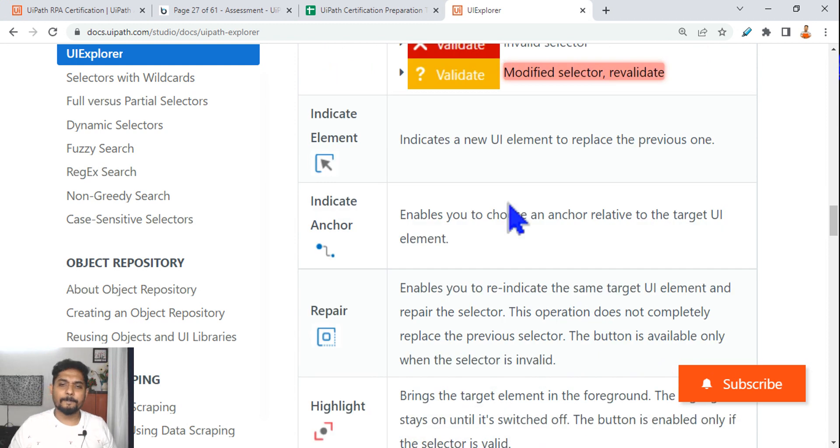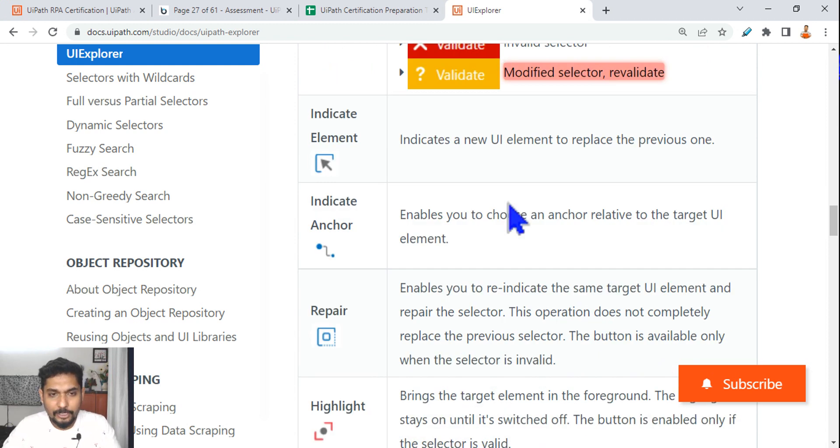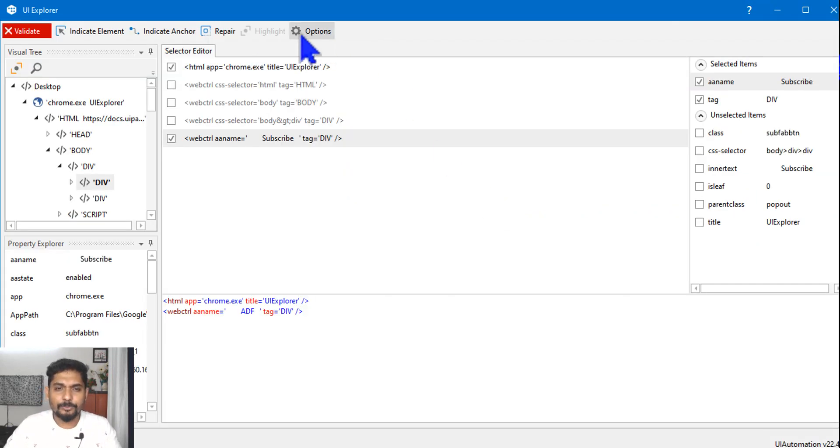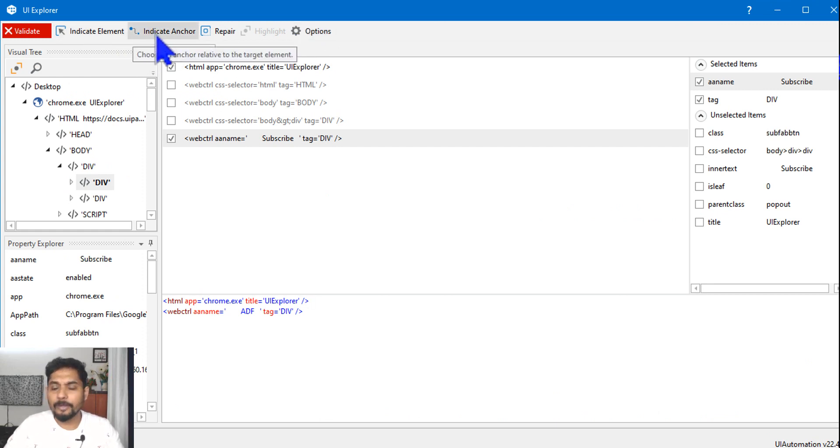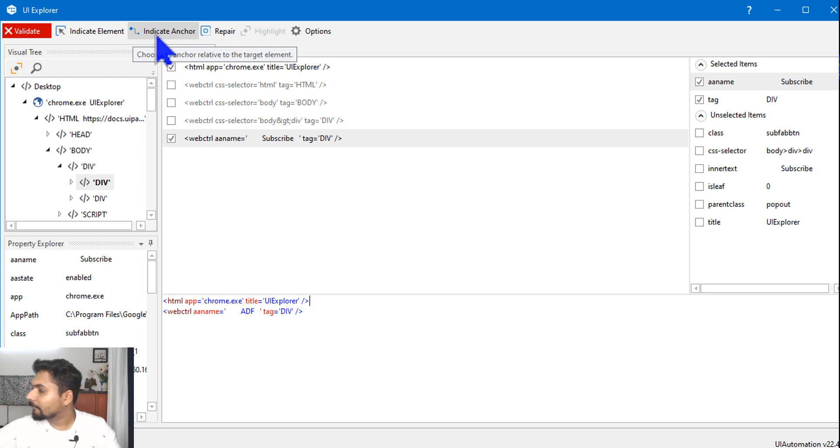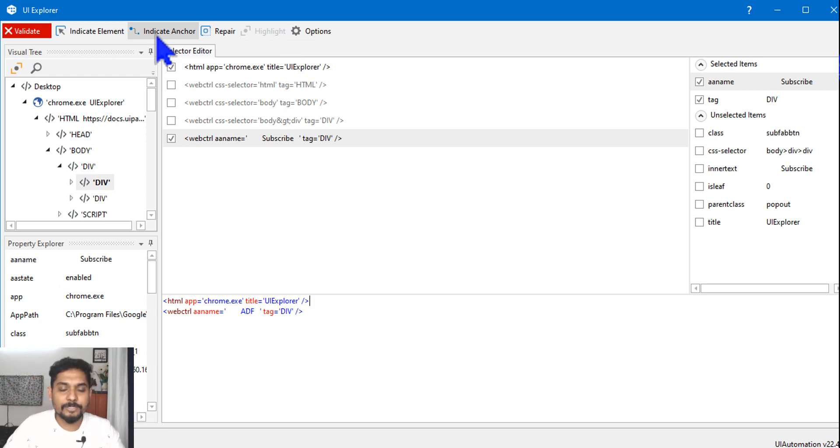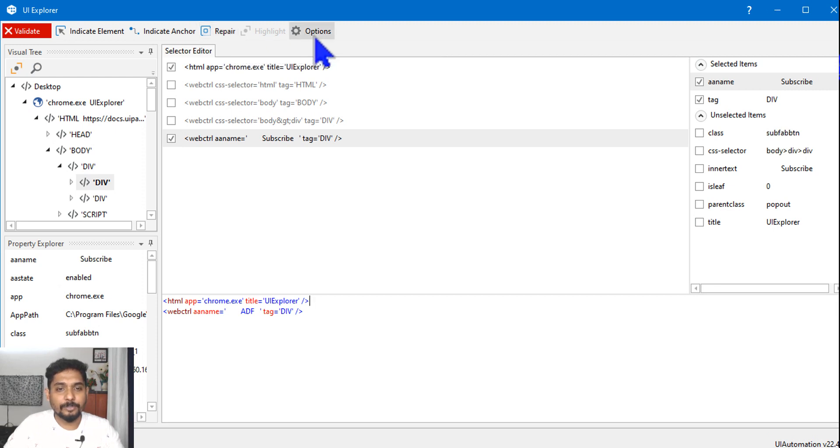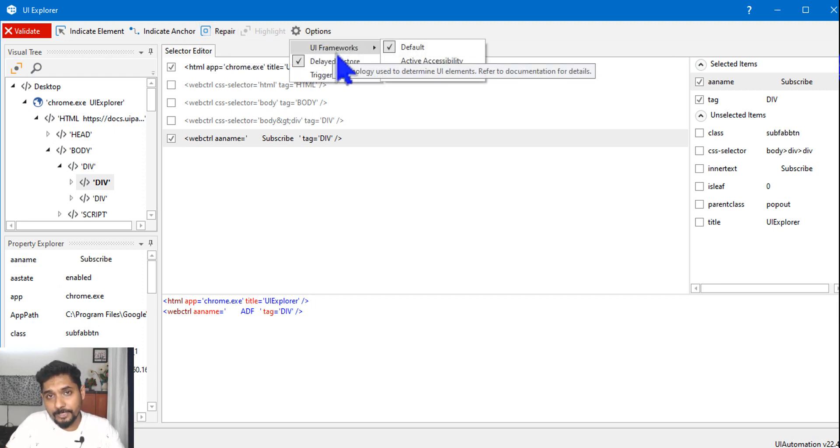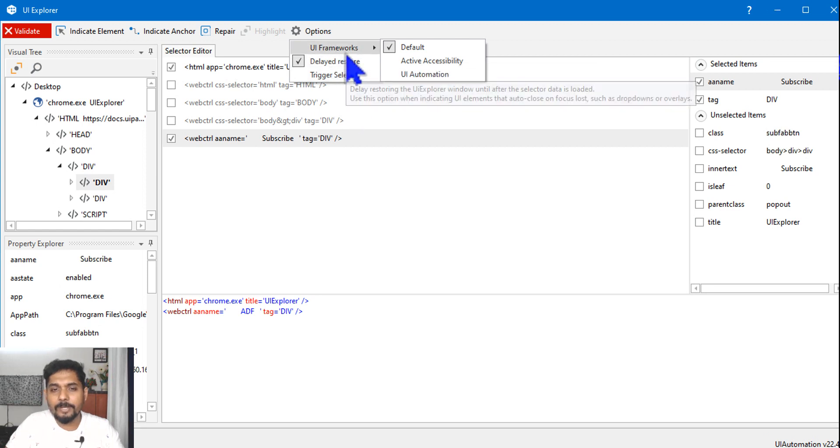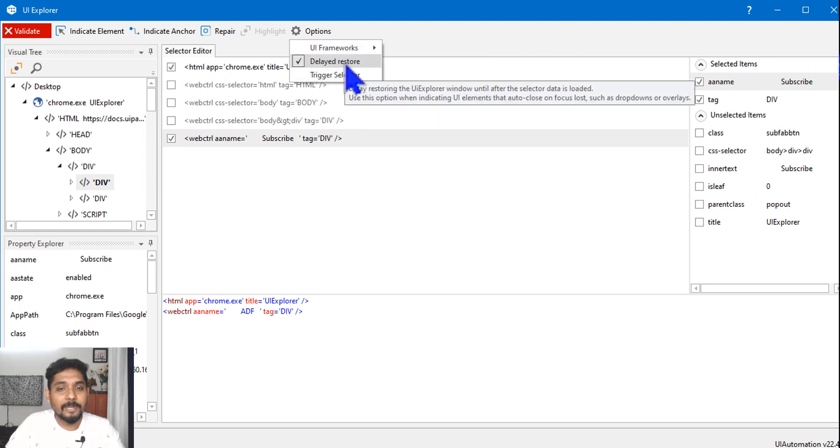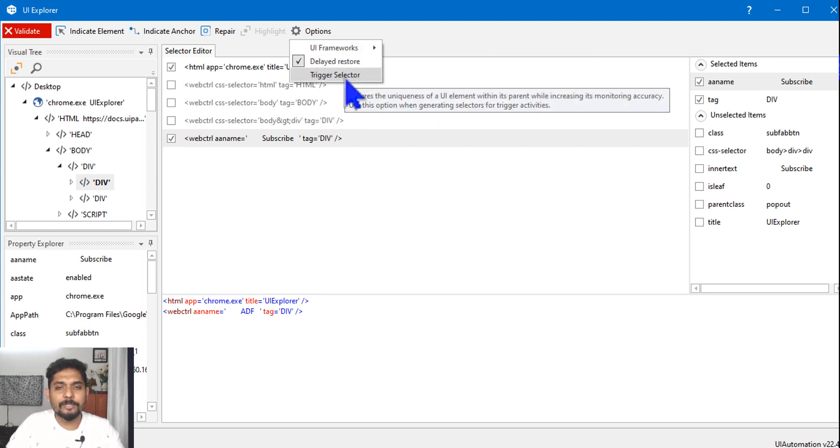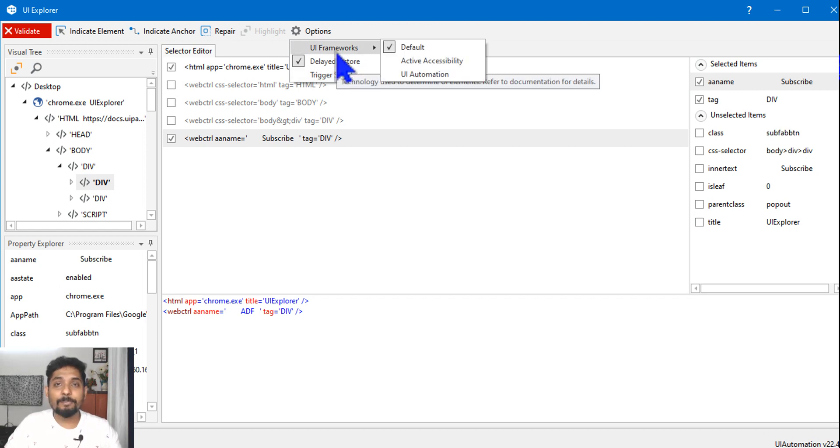Apart from that in the UI Explorer, you should also look for these options. Indicate element you know, indicate an anchor for a relative selector you have to use this, and then repair. And then you have the options. So if you click on Options, there are three different options that you have: one is UI Frameworks, the other one is Delayed Restore, the third one is Trigger Selector.